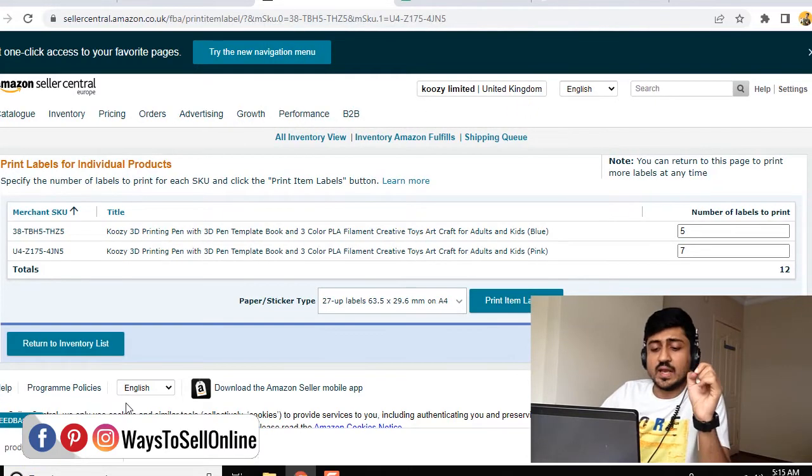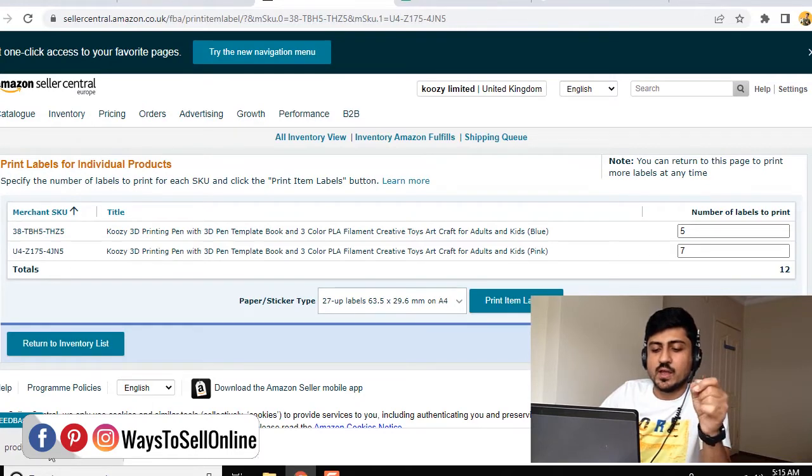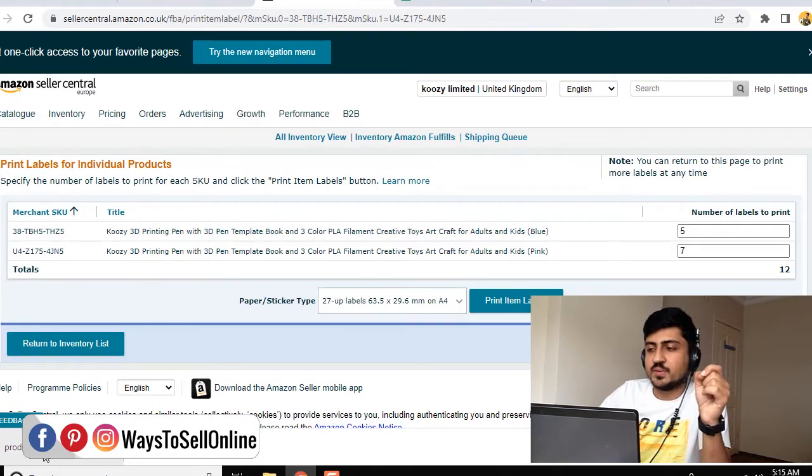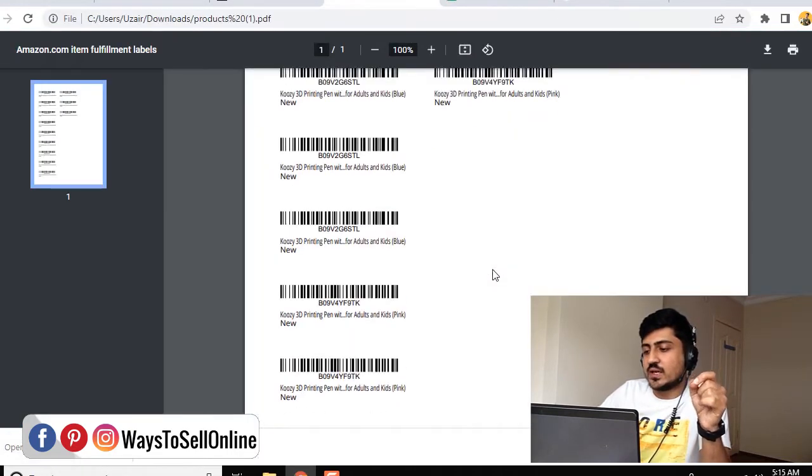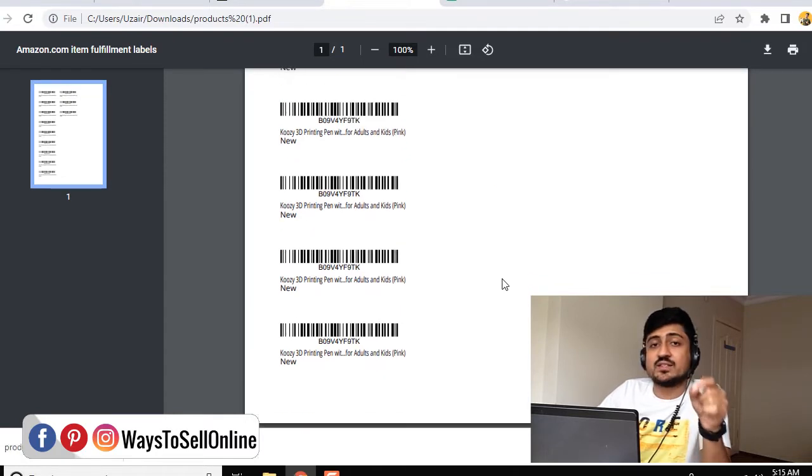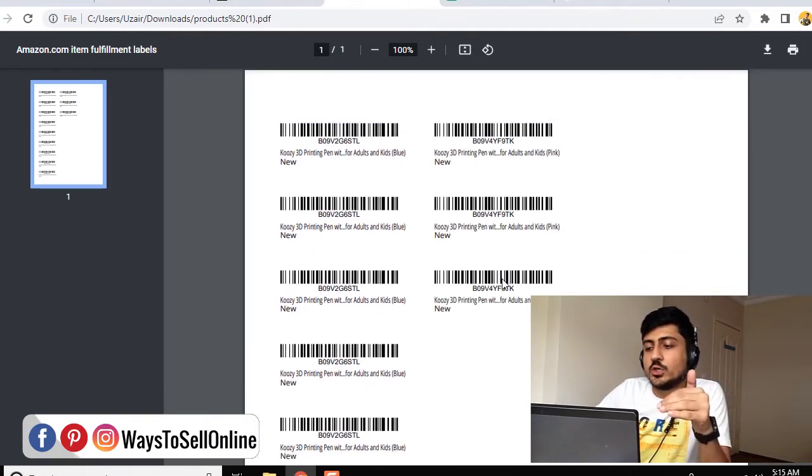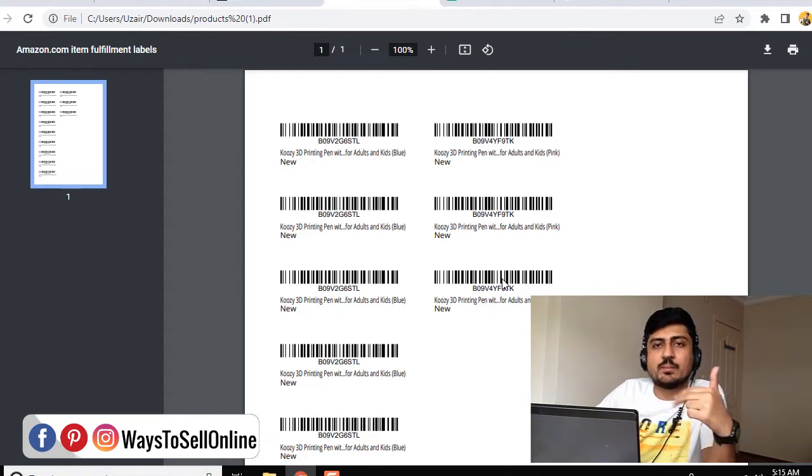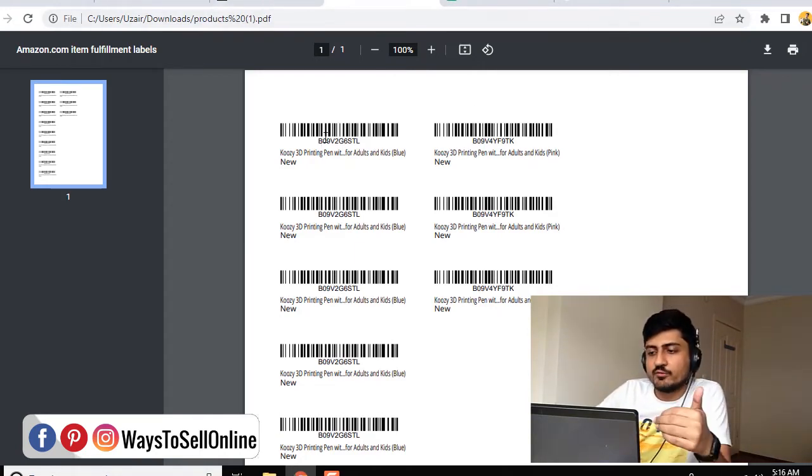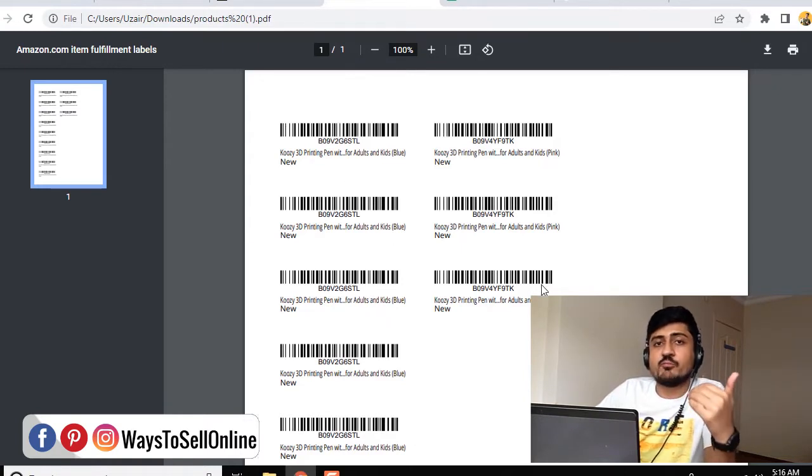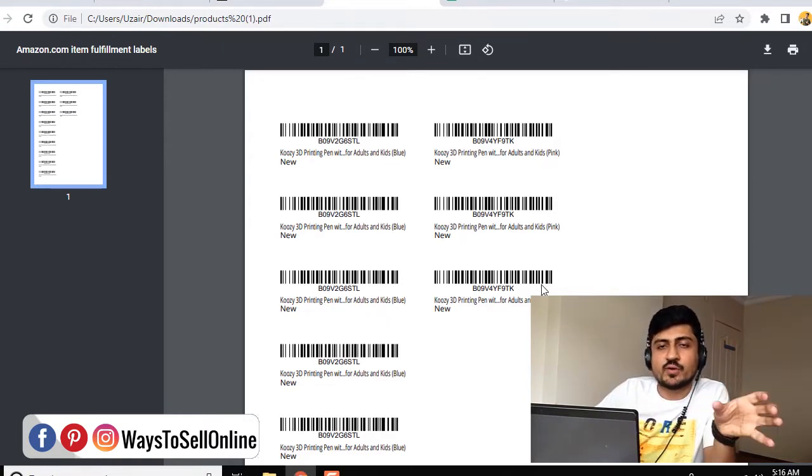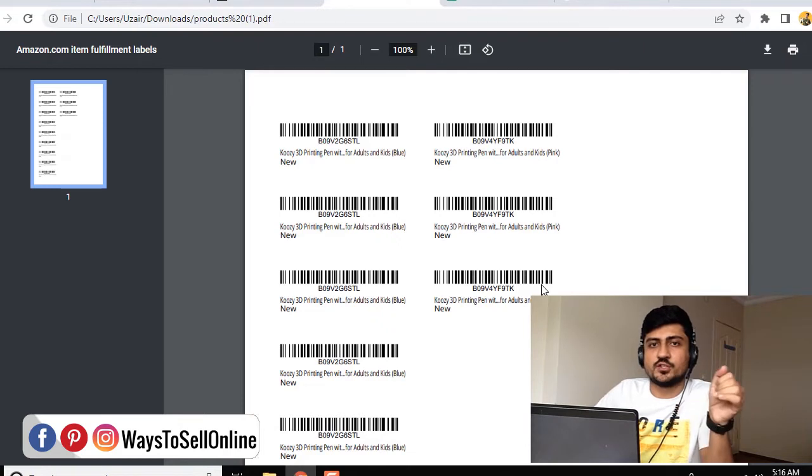After putting the number of units, I have to click on Print Item Labels and click on OK. You can see the PDF file has already been downloaded on my PC. When I click on this PDF file, you can see that I am having 12 barcodes here. These are the FNSKU barcodes. You have to simply print them out, cut them, and paste them in the boxes. You can see that these barcodes are having five different ASIN and seven different ASIN because we put the quantity of five for one variation and seven for other variation.